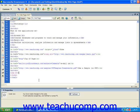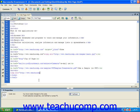Now the image that I'm going to reference is located on the TeachU Comp server, so I'm going to put in an absolute link. HTTP, close the quotes.